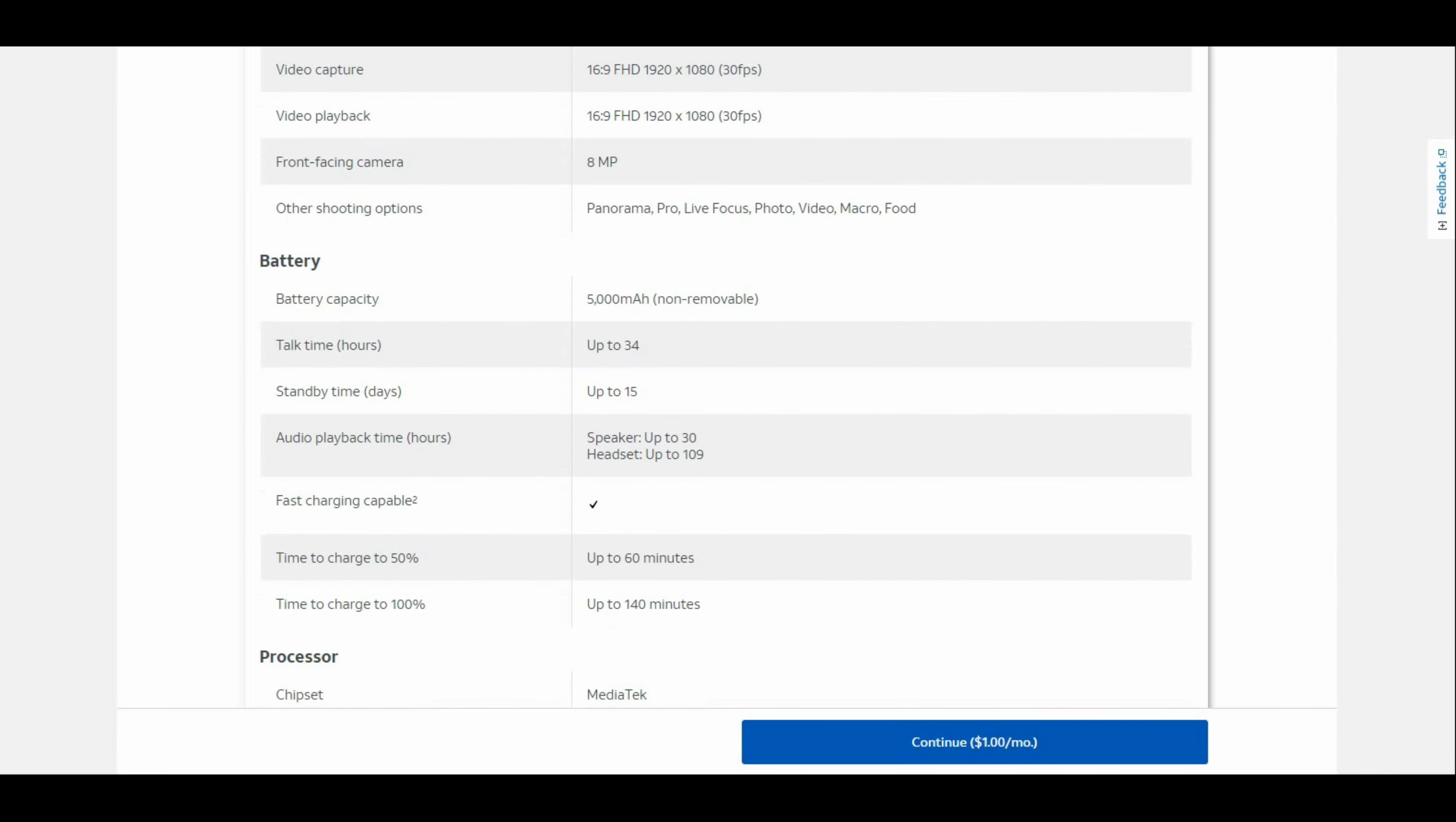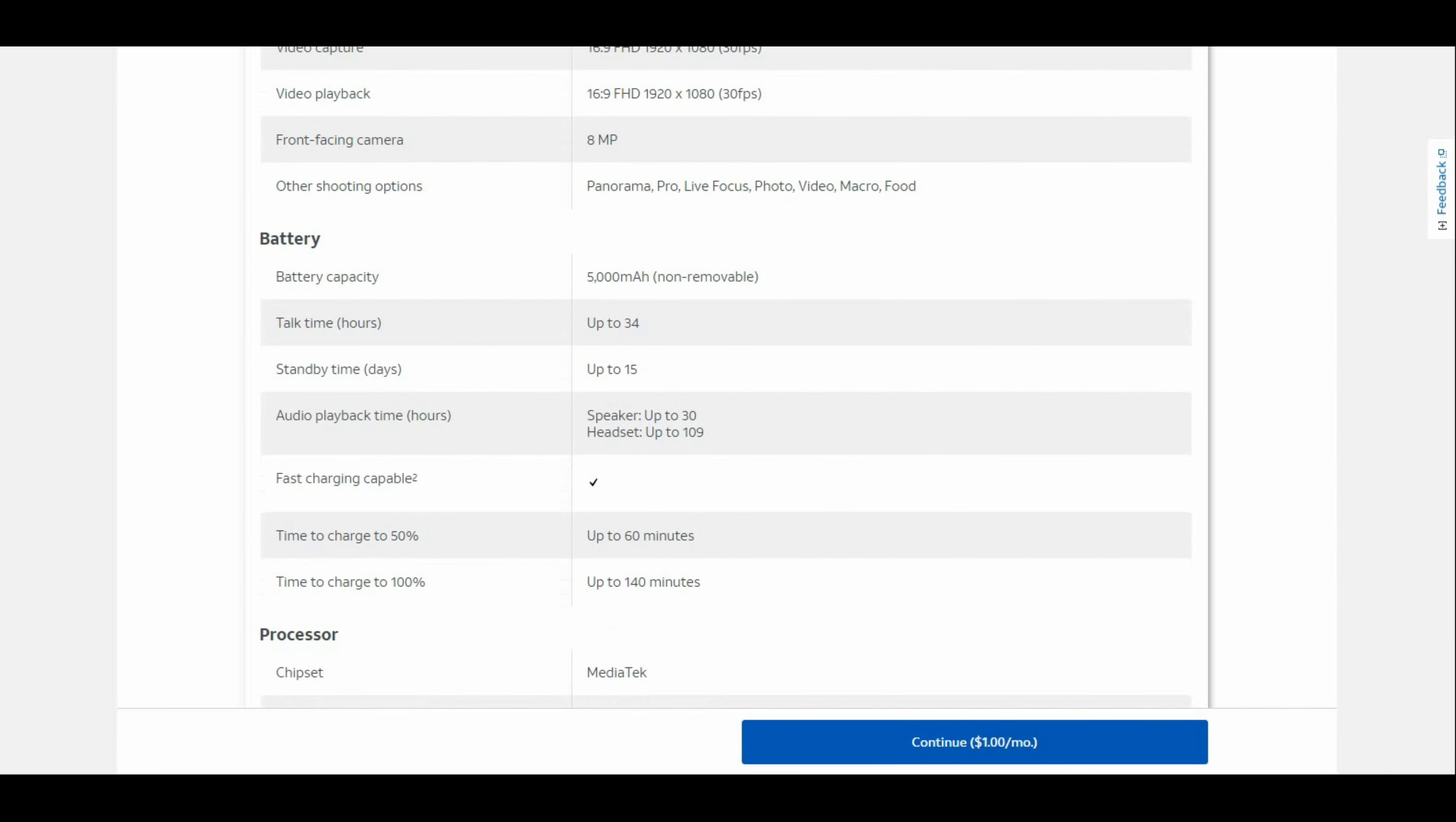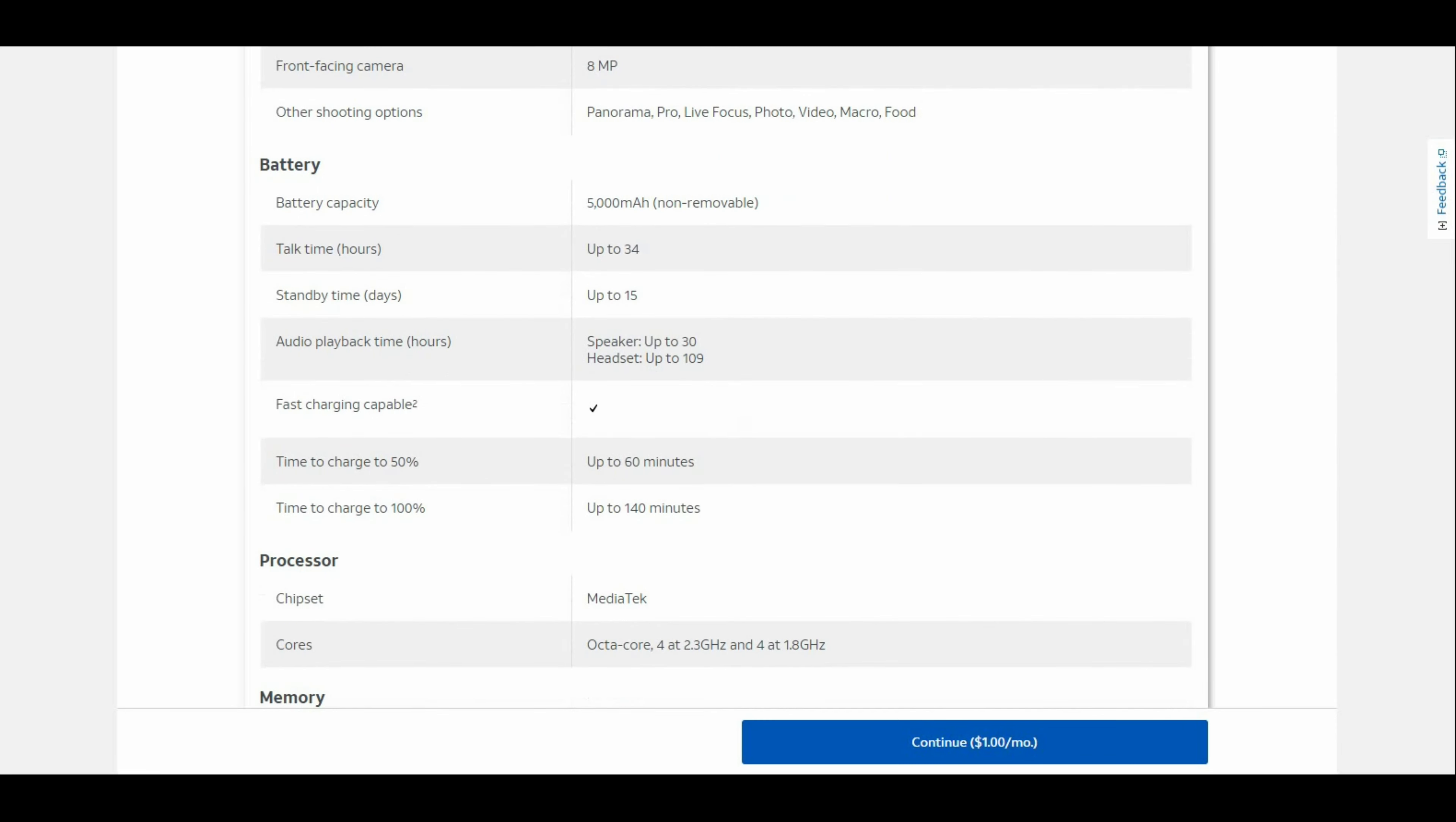It's up to 34 hours of talk time, standby time for 15 days, audio playback time is 30 hours on speaker or 109 hours with headset. Charging takes 60 minutes to reach 50%, and it takes about 140 minutes to charge to full completion.